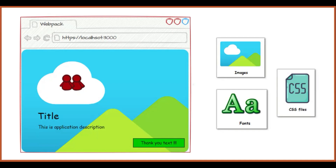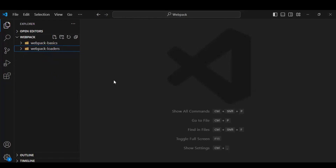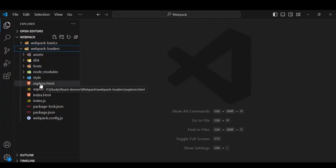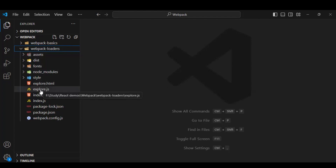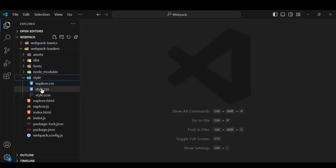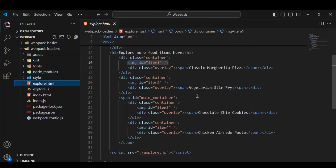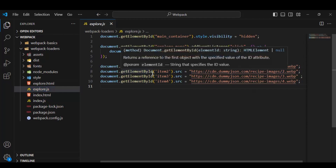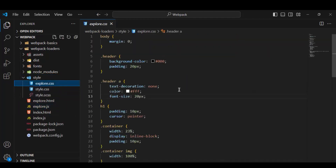In VS Code we continue working on our webpack loader application. In this application I added one more HTML file, explore.html, and we have an explore.js file, and similarly a CSS file. If you go to explore.html it will show a list of some food items. In explore.js we have some hide/show logic, taking some dummy images and adding them to the respective food item. In the CSS file we have all the required CSS available.